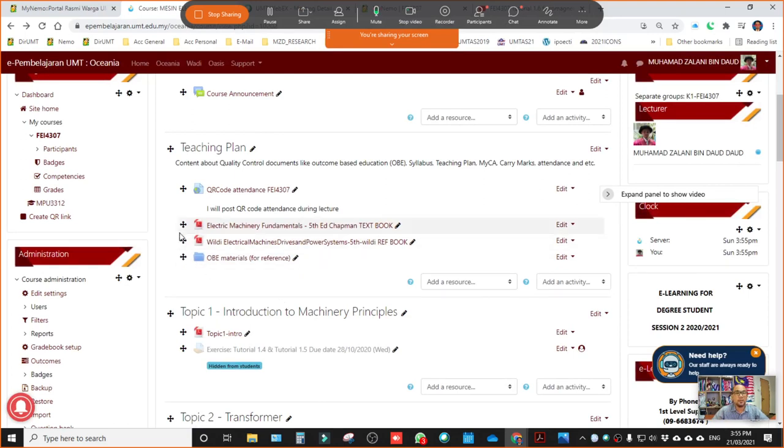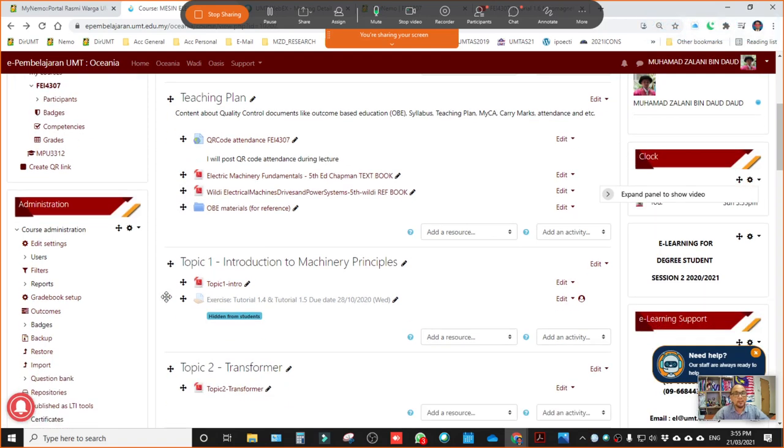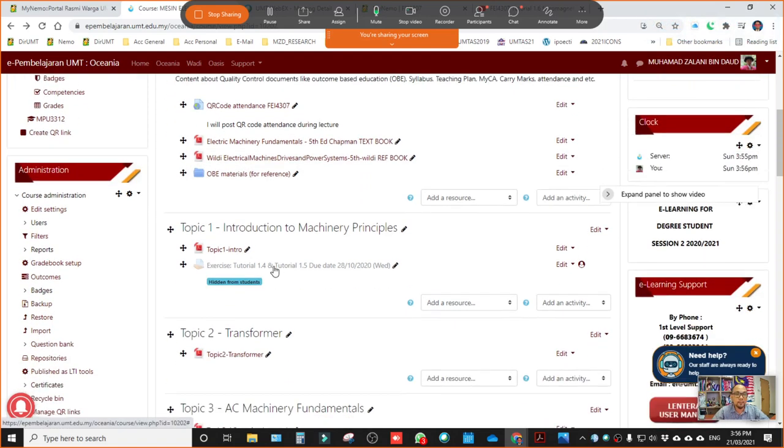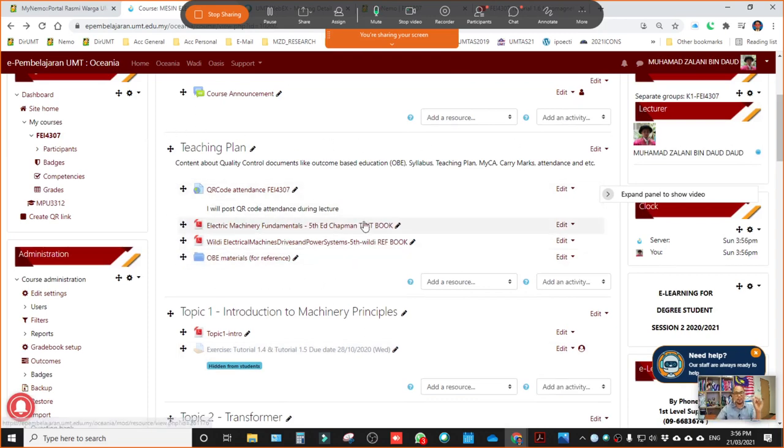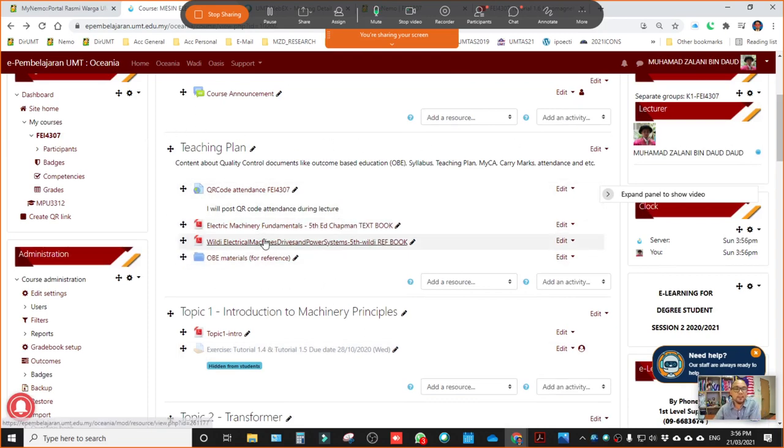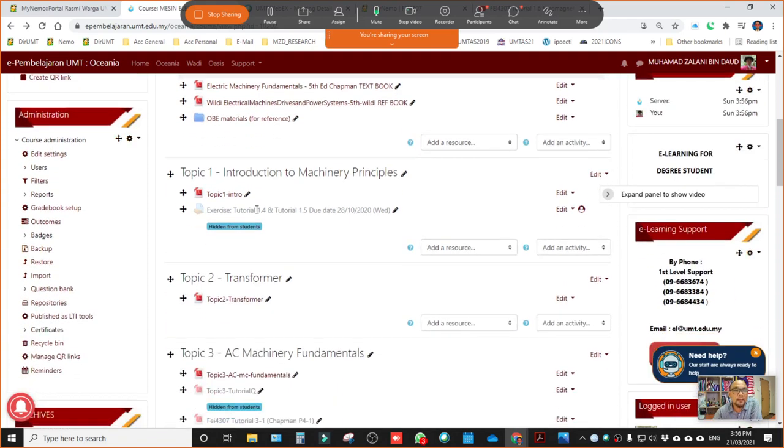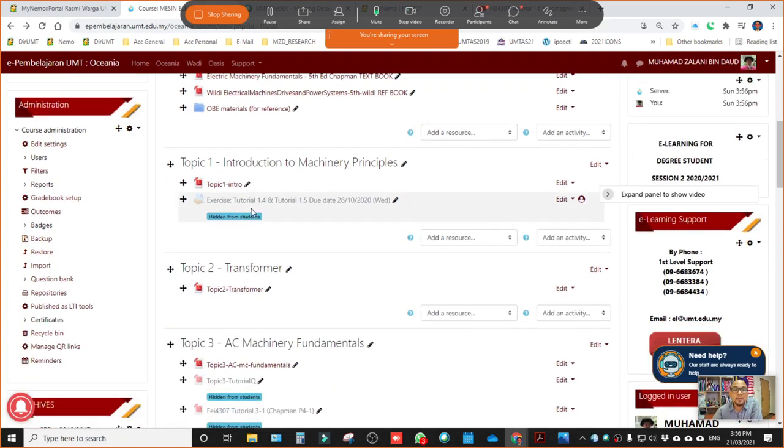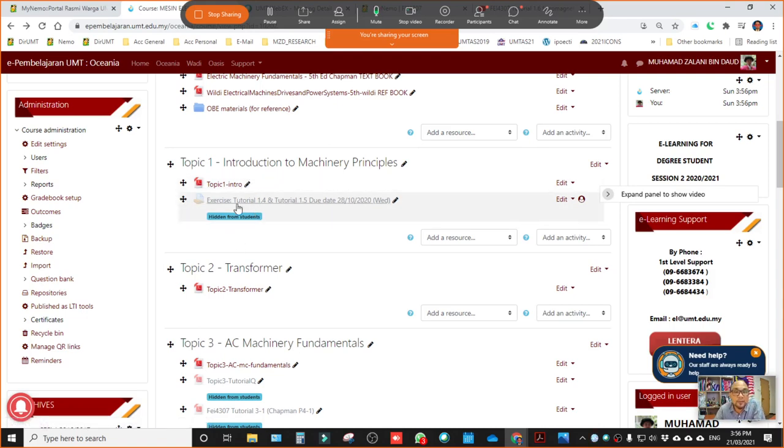So that is the reference book that I use in this course as course material. So these two books you can download and use as your reference. And then OBE material I put here. That's about the general things related to this course, all of the material. All material I will drag into this section, teaching plan. And then next, I organize according to topic. I organize all of the chapters, course materials in the form of topics.